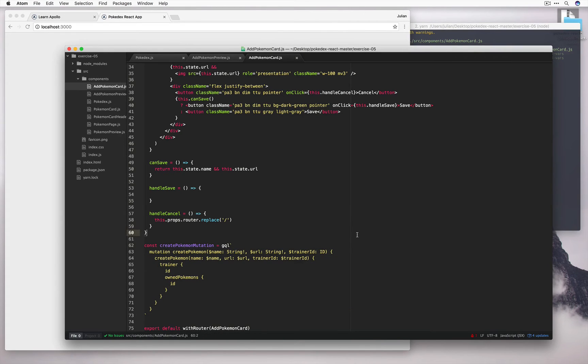So we've put this mutation inside. Let's go ahead and wrap up this component with a mutation.